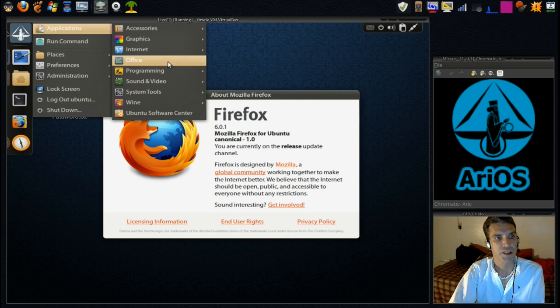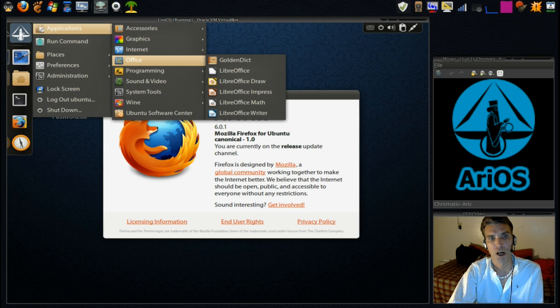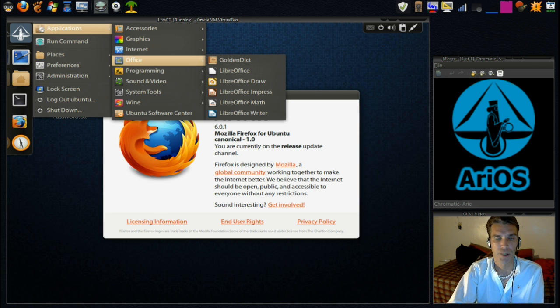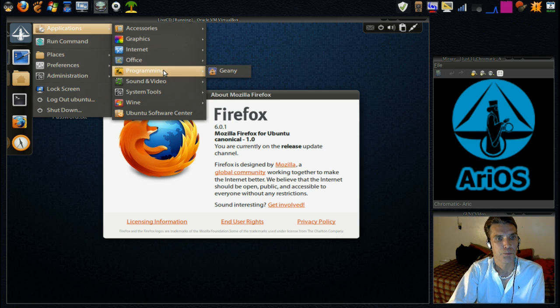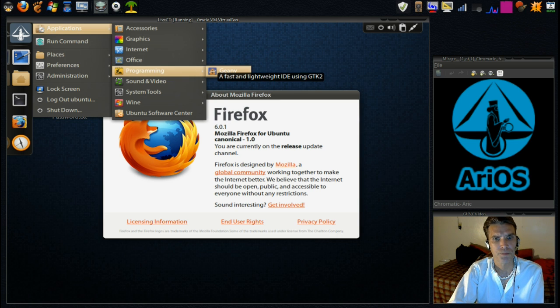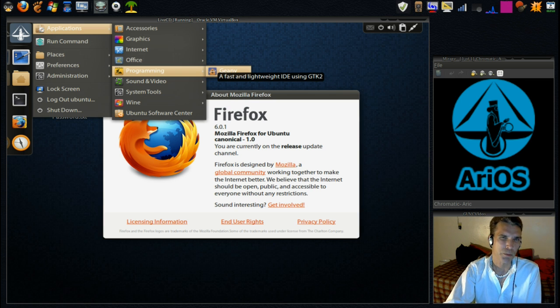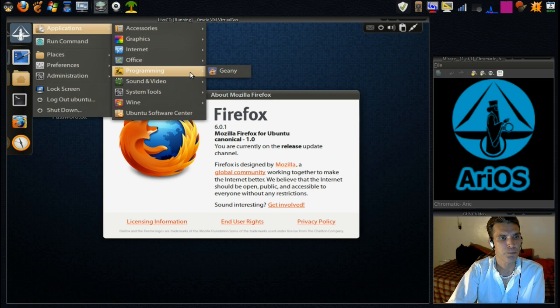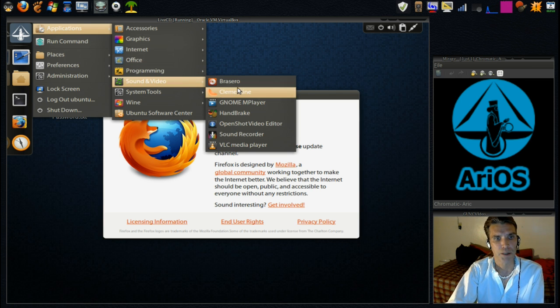And in Office, we of course get the Libre Office Suite. In my opinion, I believe that is the best one available. In programming, we have Geany. A fast and lightweight IDE using GTK2. Not really much into programming, but that's cool.